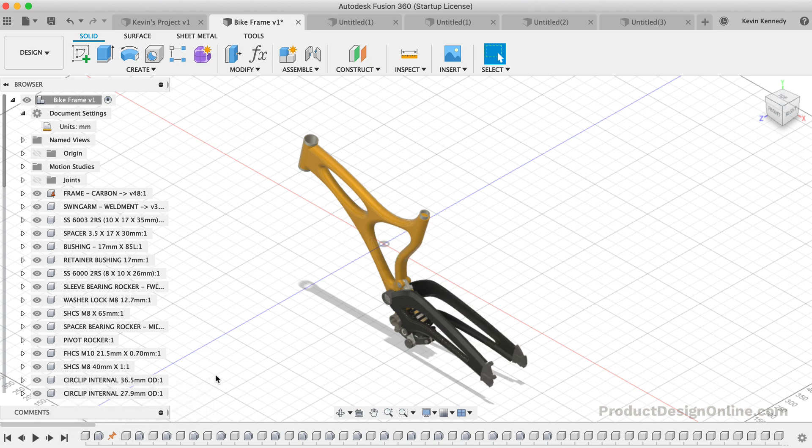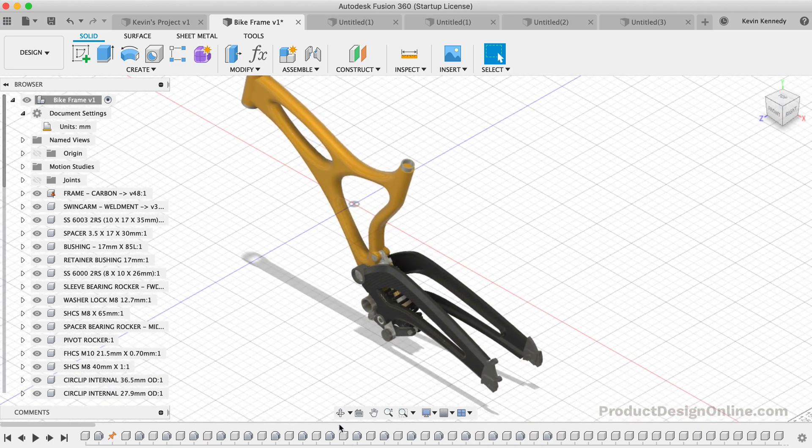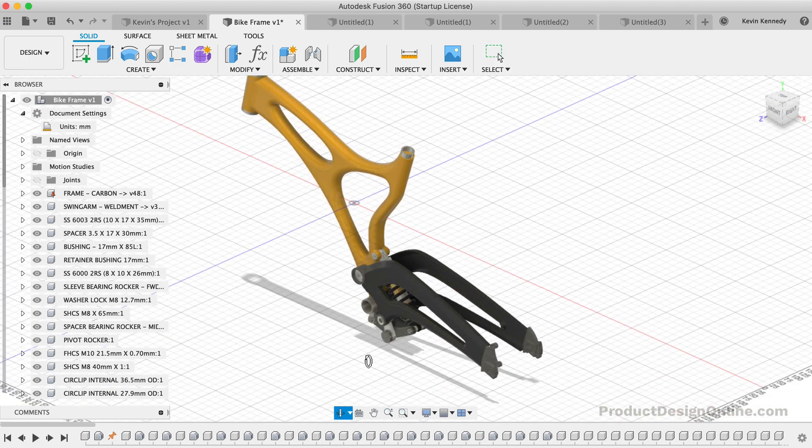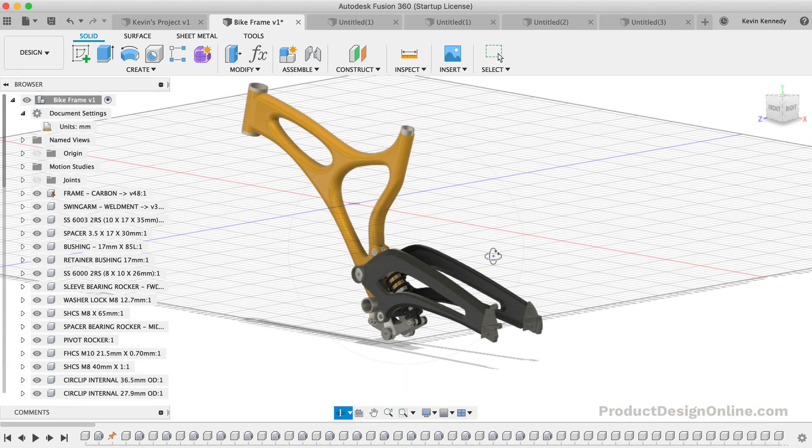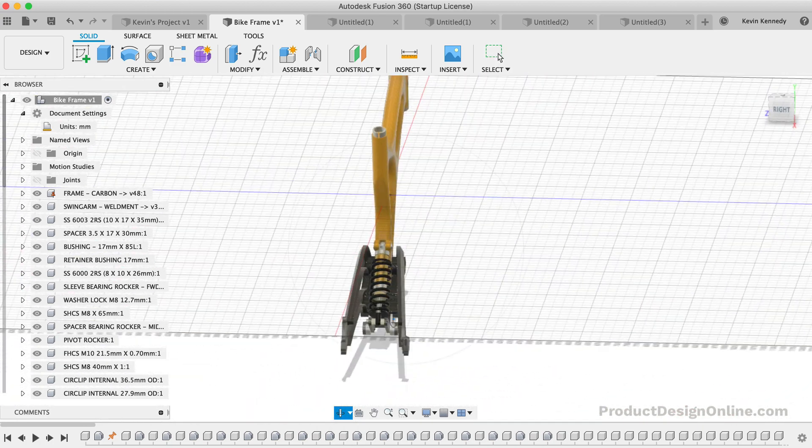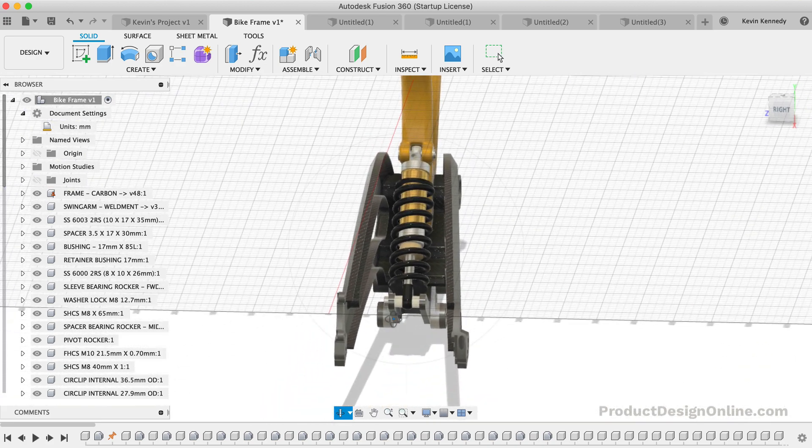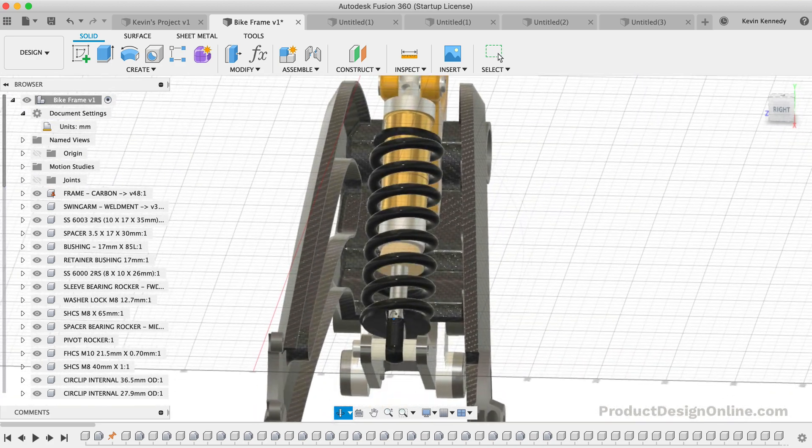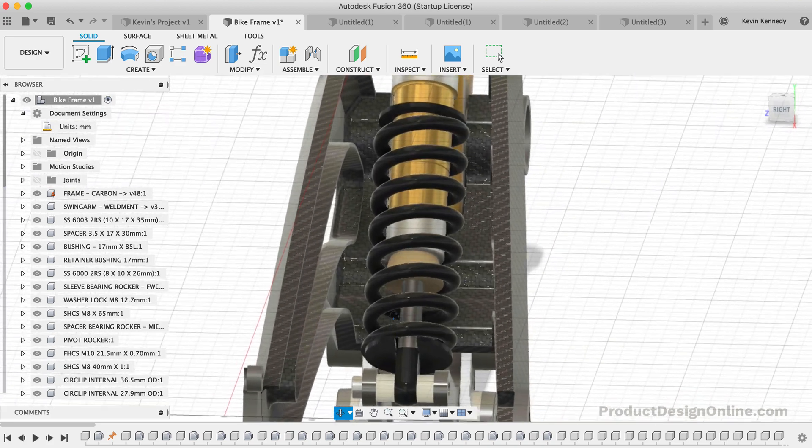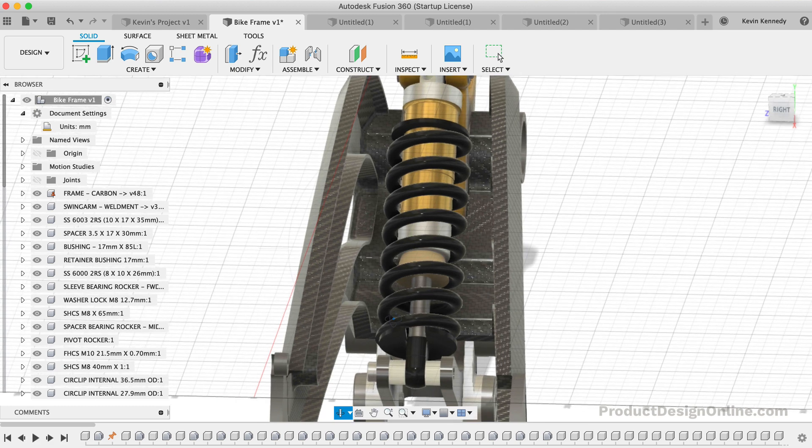You've now made it through all nine of the key sections of Fusion 360. To reward you, I want to share two pro tricks that are always overlooked by beginners. First is the ability to set your home position to the desired view. If you're working on a more in-depth project, such as this bike frame, then you may find yourself wanting to set the home position to the area you're currently working on. To set the home position, you'll first want to orient the model to the desired view.